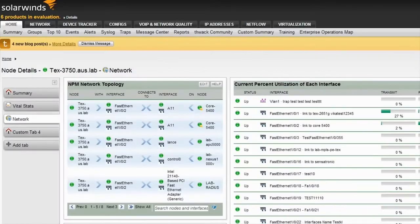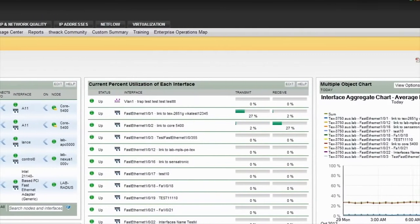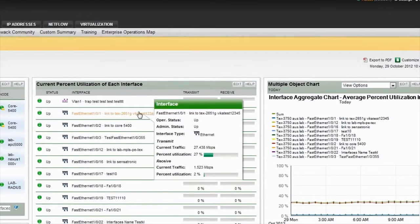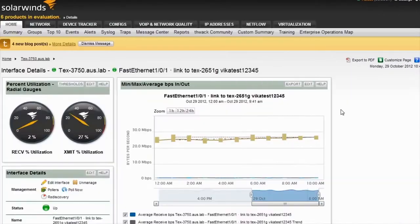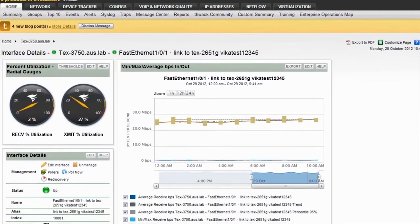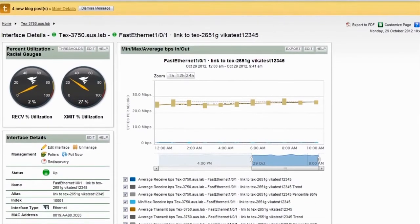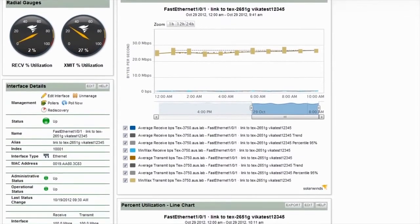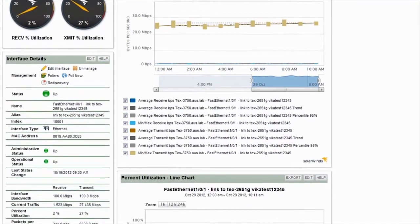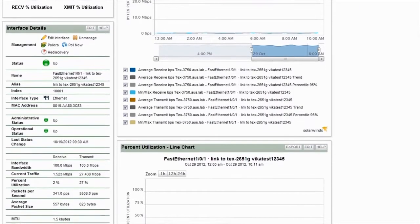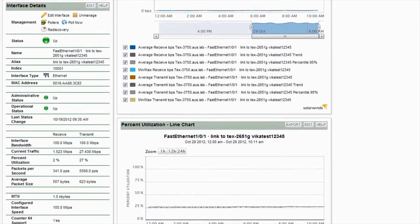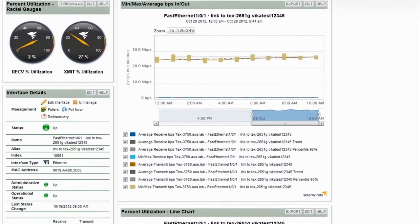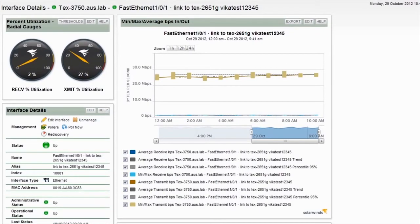Let's click on an interface and check out the interface details view. The interface details page is similar to what you've seen in the node details page, providing you with specific data associated with a single interface. From here, you can see the current receive and transmit utilization in the radial gauges on the left, and detailed information about the interface and its status can be found below the gauges. Some of this information includes interface type, bandwidth, and status.